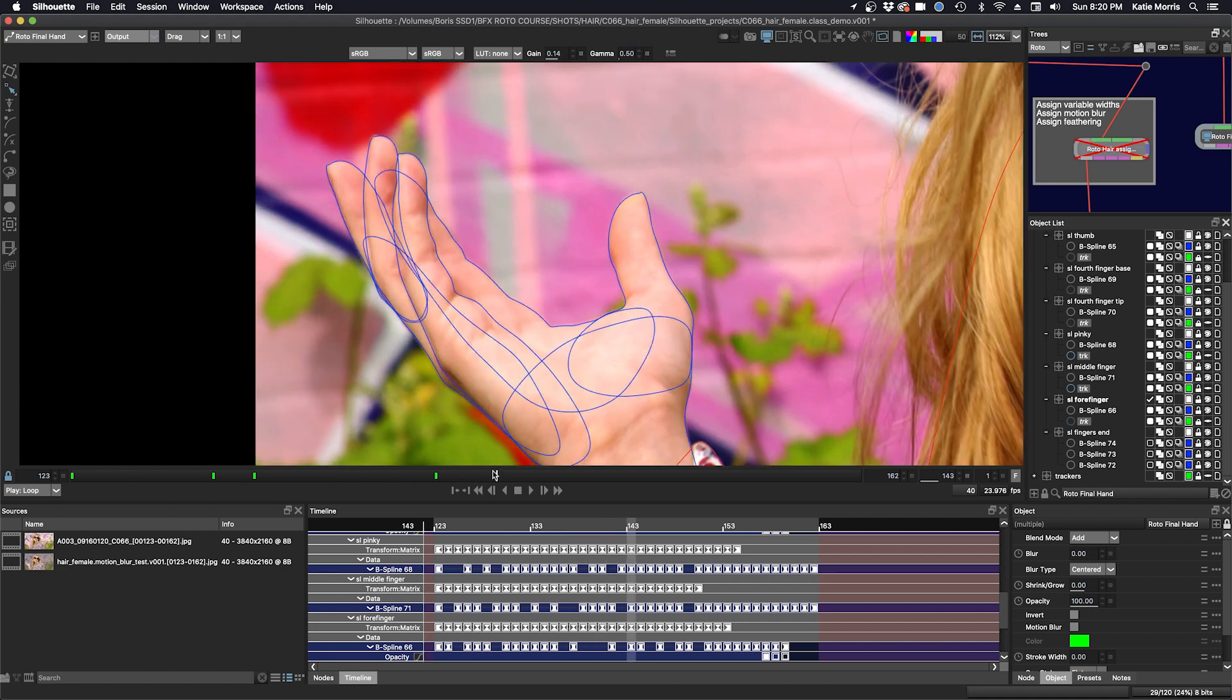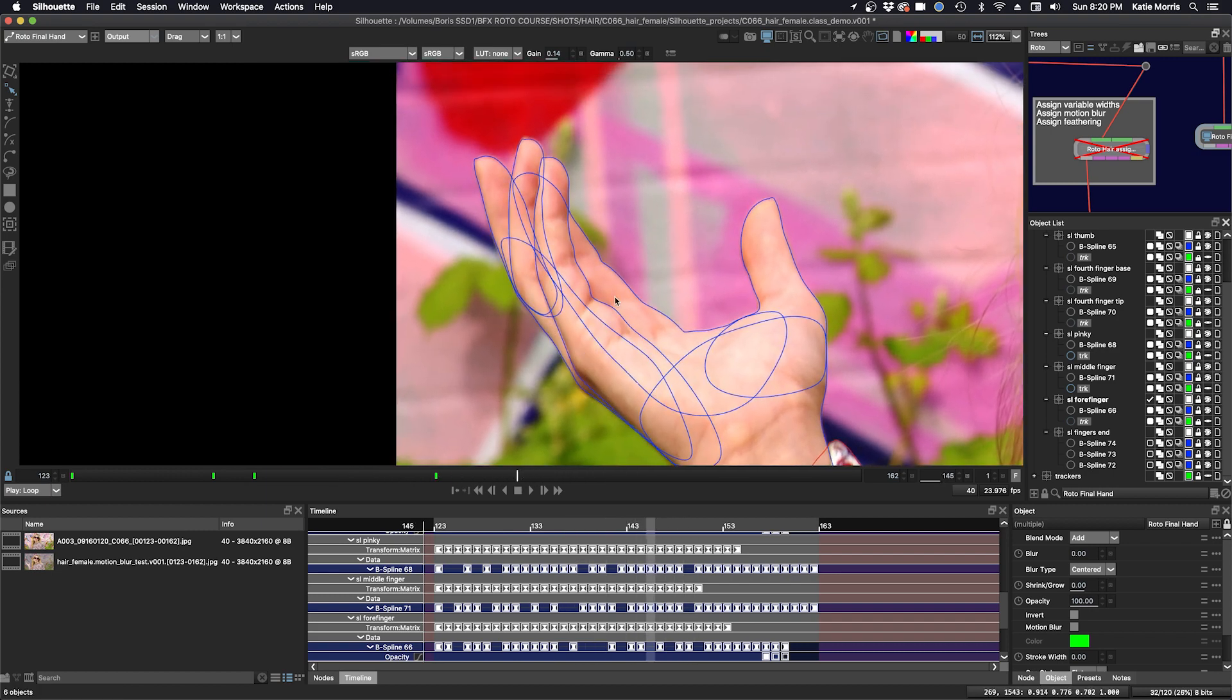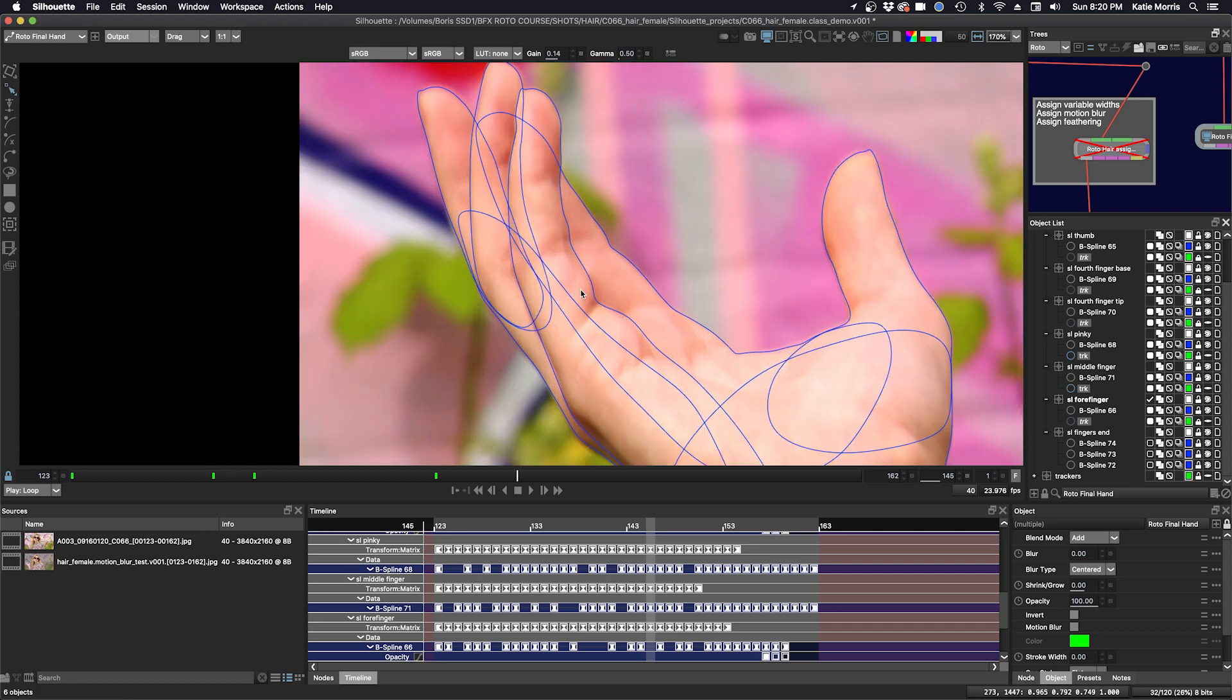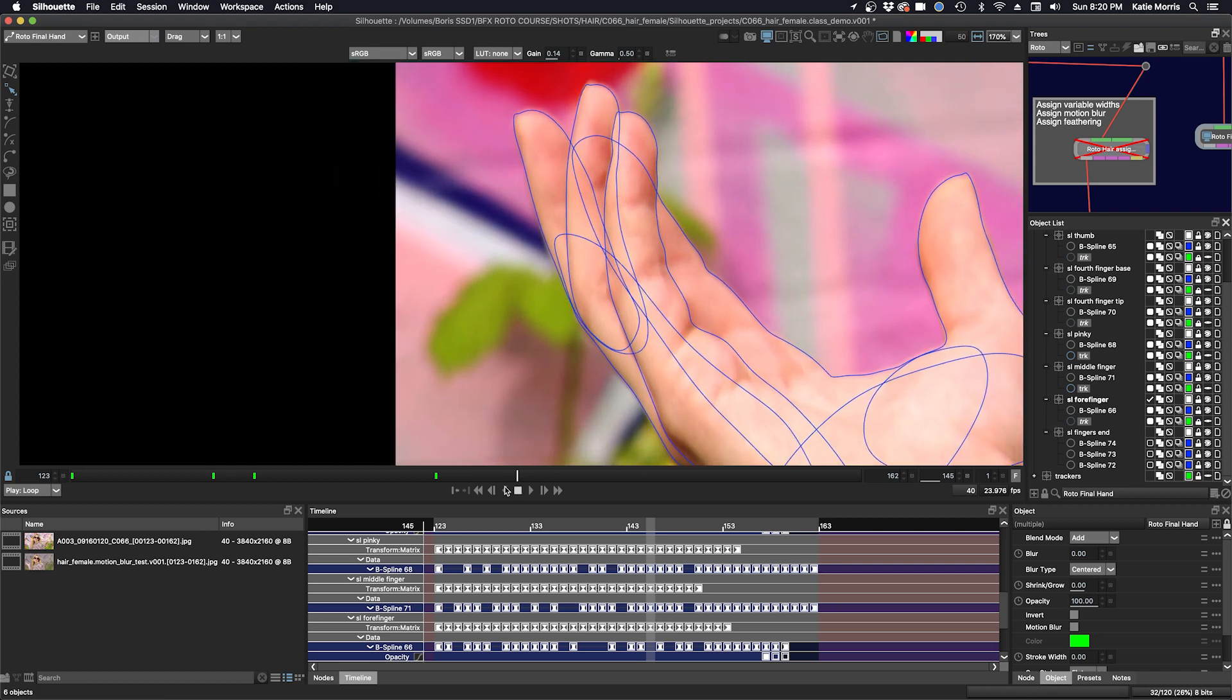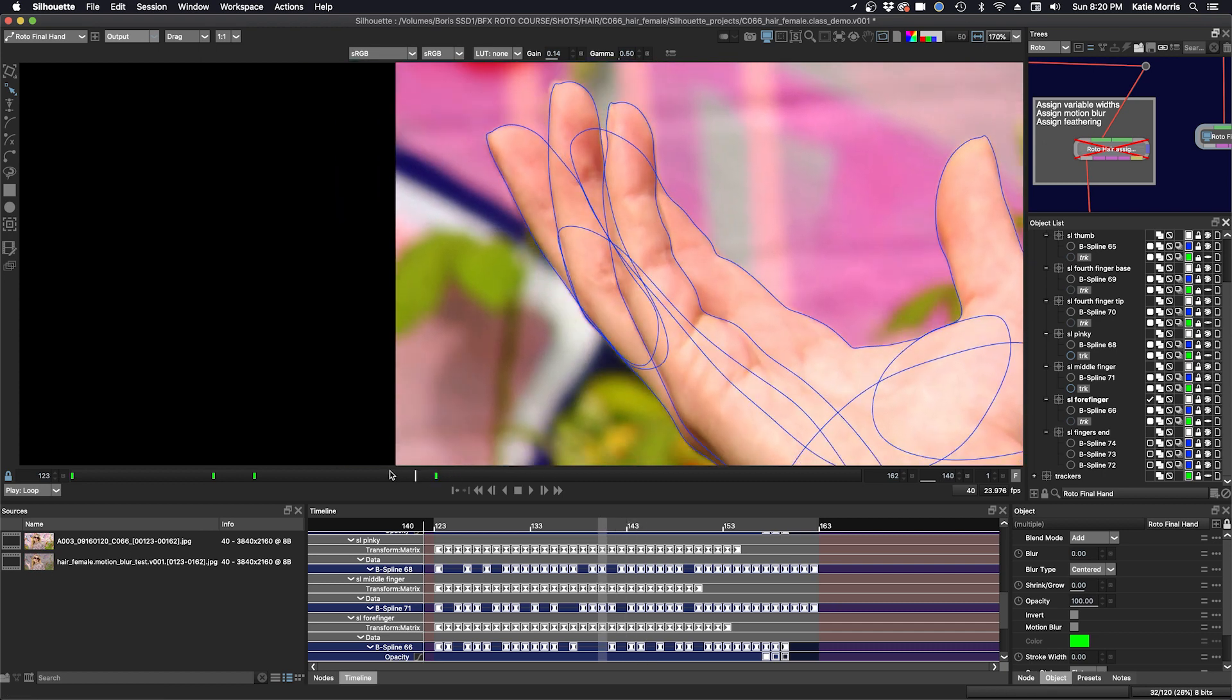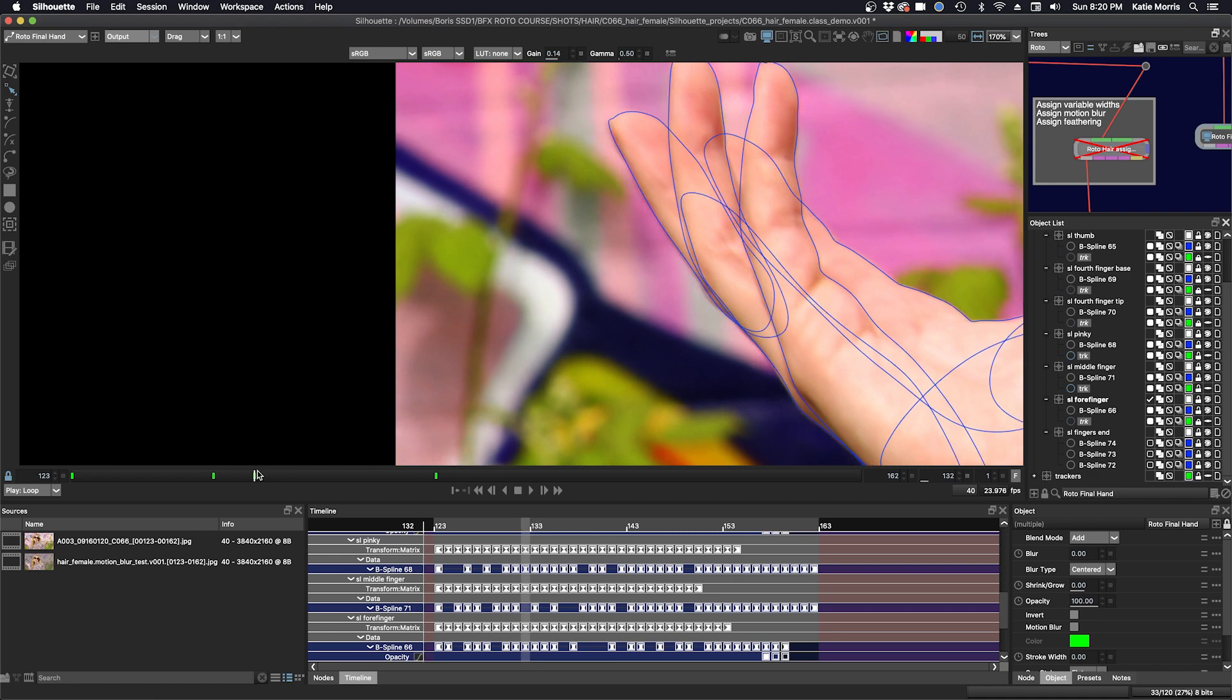And one thing I want to show you is how to do incremental nudging. So there's some areas here that could use a little more work. And we'll find a couple of them.